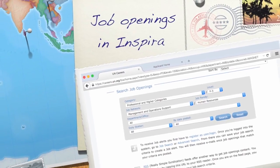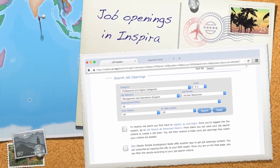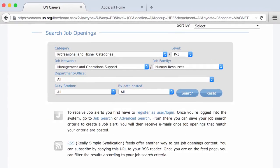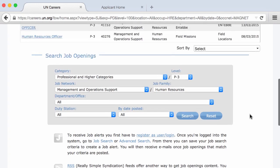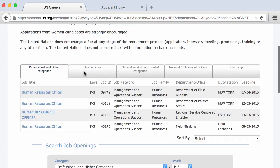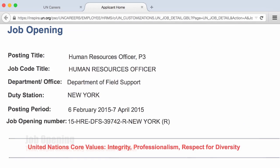To receive job alerts and perform advanced search, you first have to register as a user and login. For the purpose of this lesson on job openings on Inspira, I choose the basic search. I search for an HR position and found four active positions, choosing the first one.